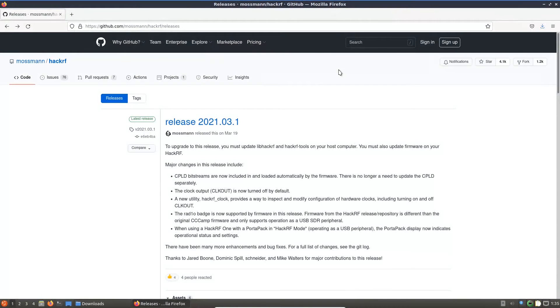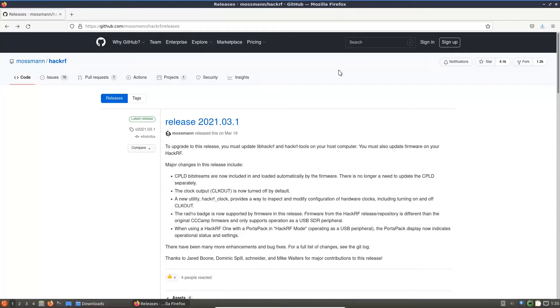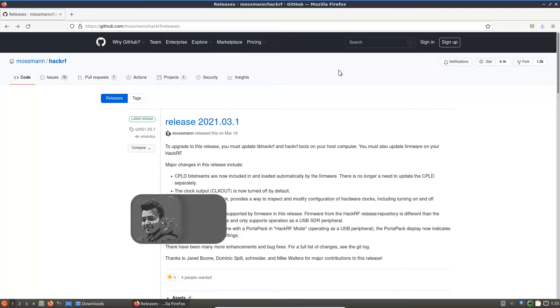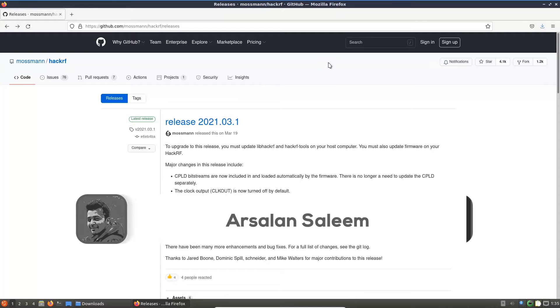In this video we are going to see how we can update the firmware of our HackRF1 device. Let's first see the firmware which is currently available on our HackRF1 device.